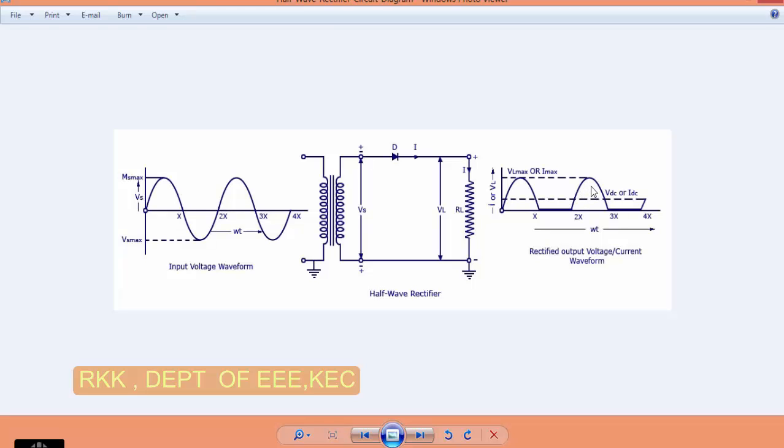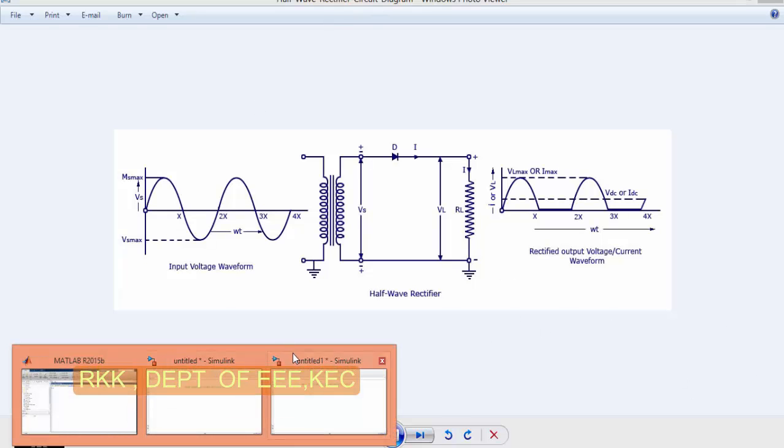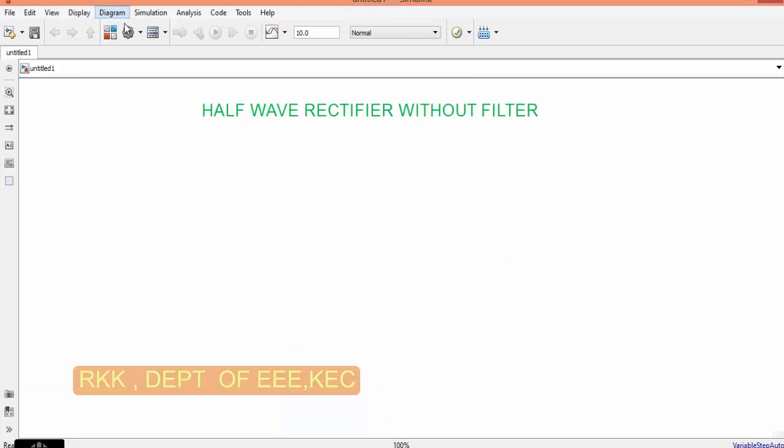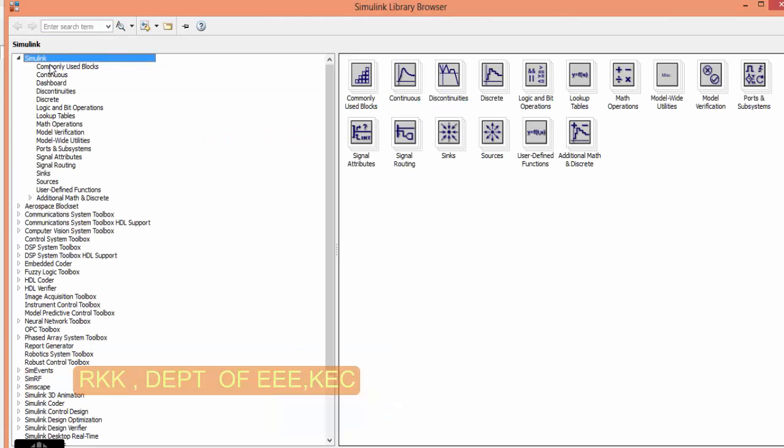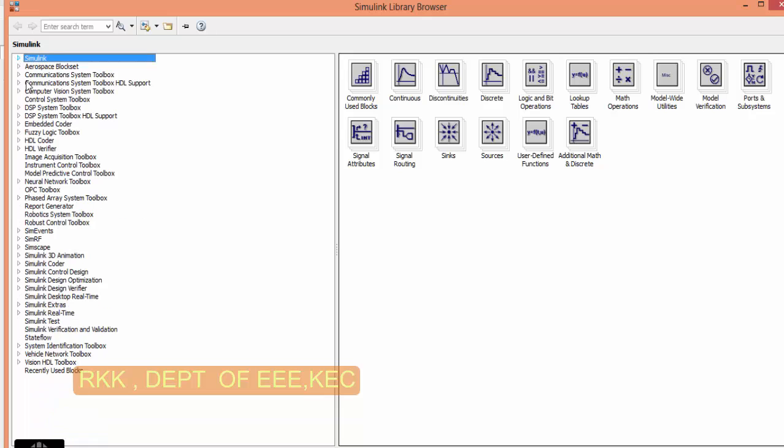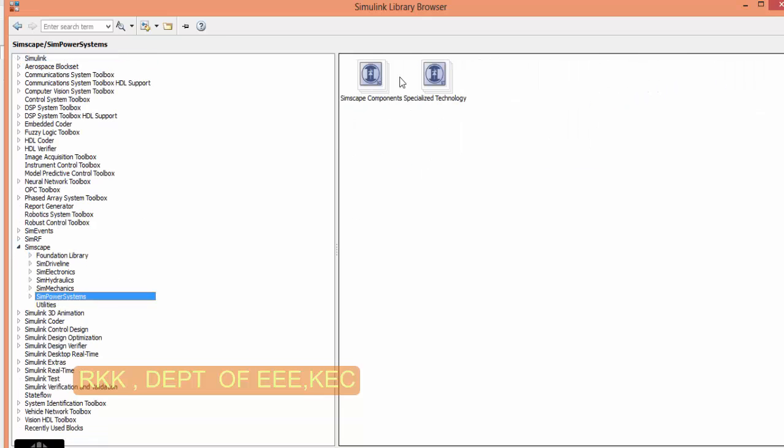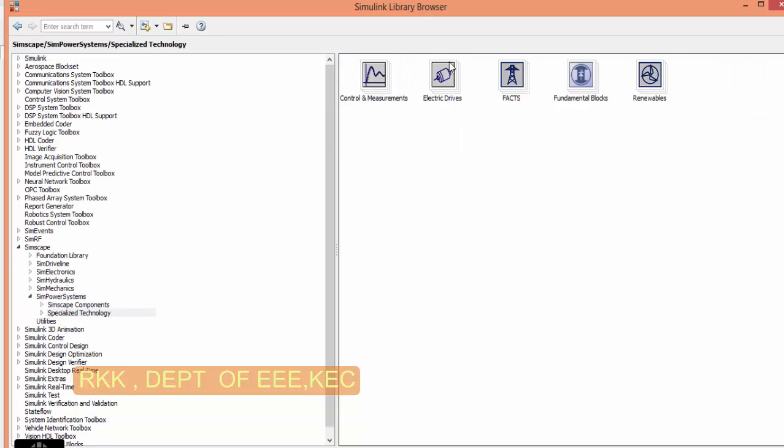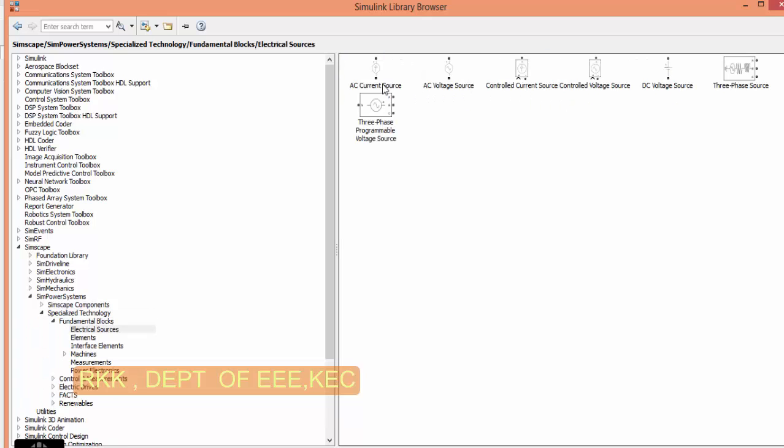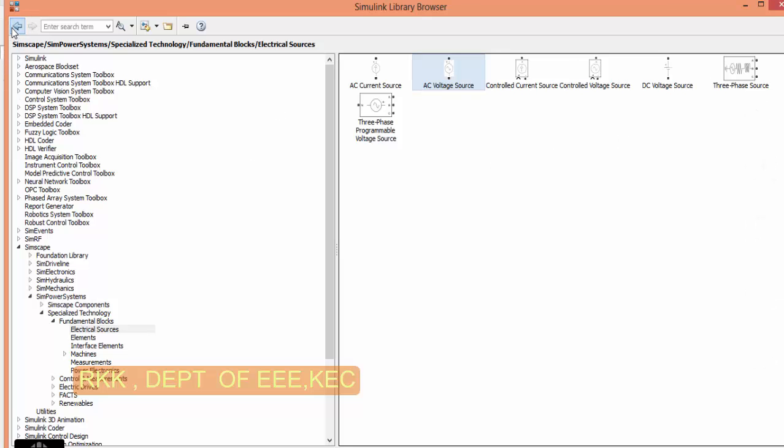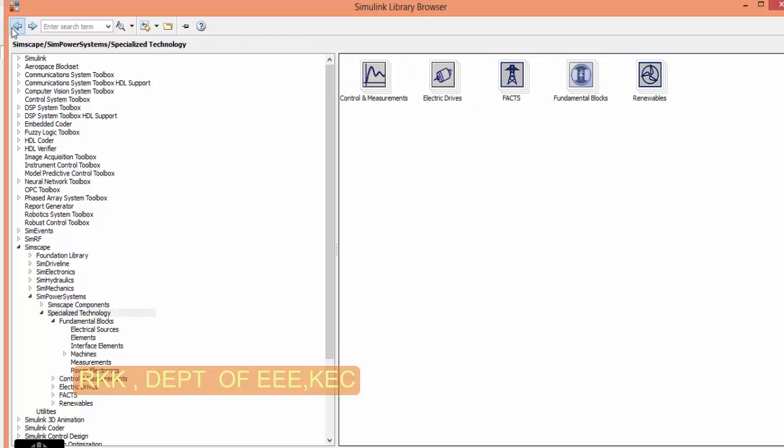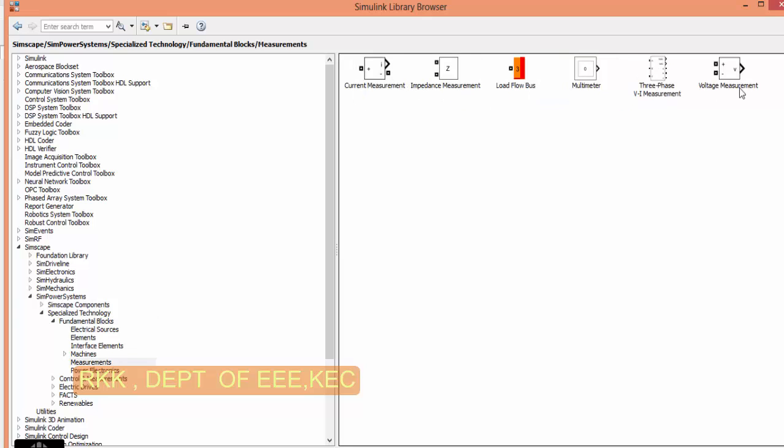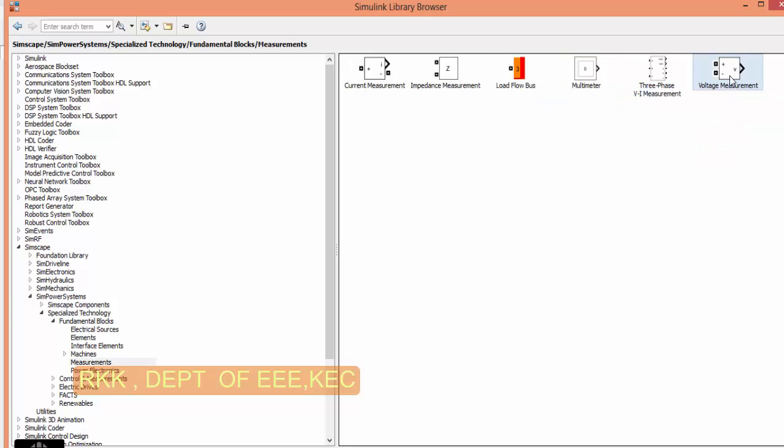Now let us simulate these two circuits using MATLAB. We will go to library. Simscape, Simscape power system, underwater blocks, electrical source, AC voltage.